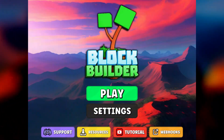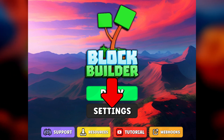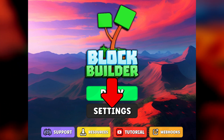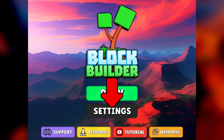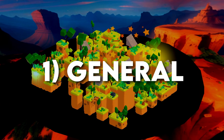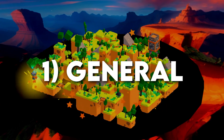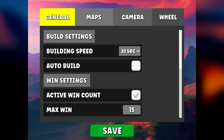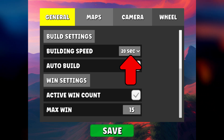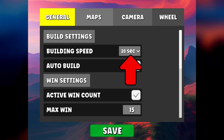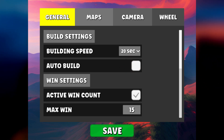On the main menu of the game, go to the settings page by clicking on the settings button. Here you can choose how quickly you want the island to be completely built.